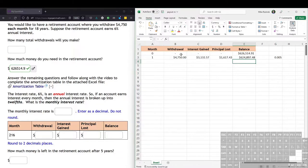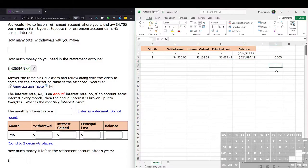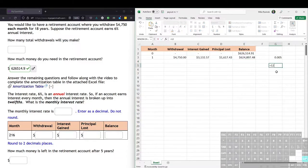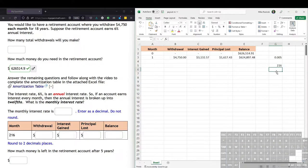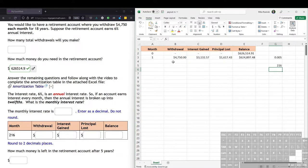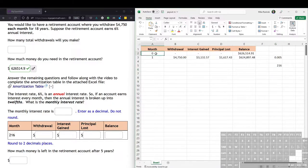So we're going to have to do this for 18 years, and 12 times 18, let's see what that is, equals 12 times 18. So we're going to have to do this for 216 months, because 18 years, 12 times a year. But we don't want to type this 260 times. So we can have Excel just fill in the rest for us. So let's do the months first.